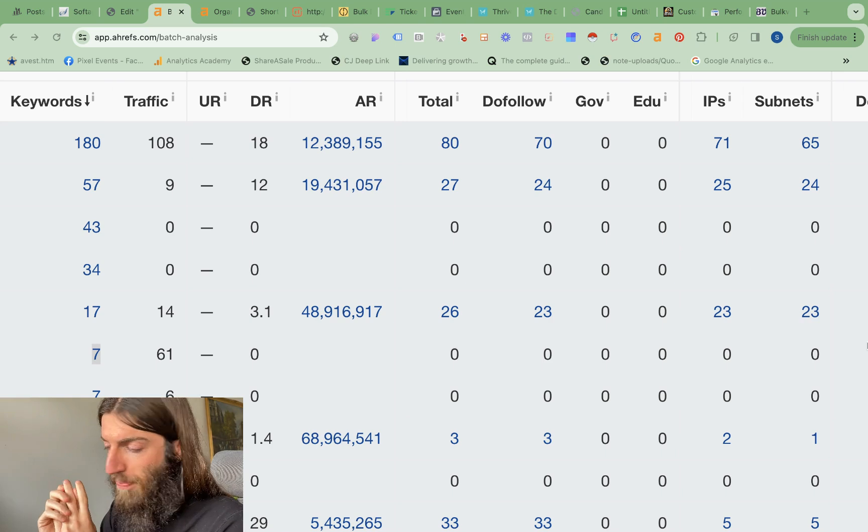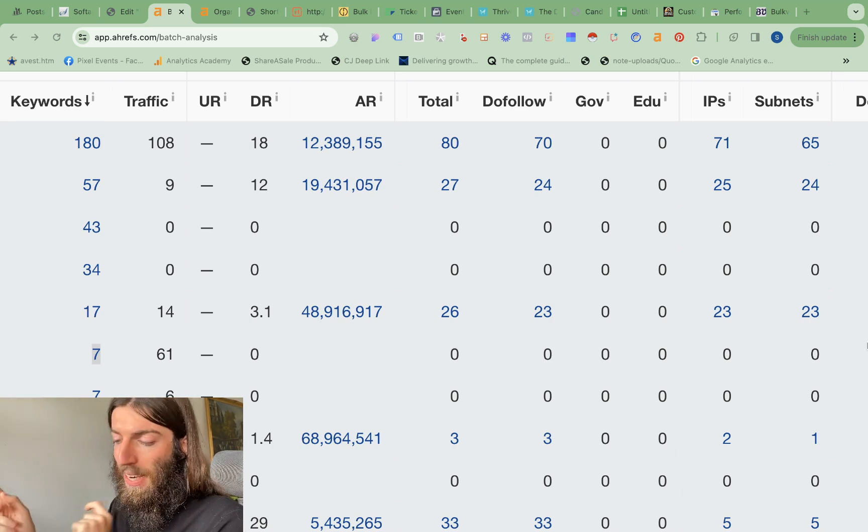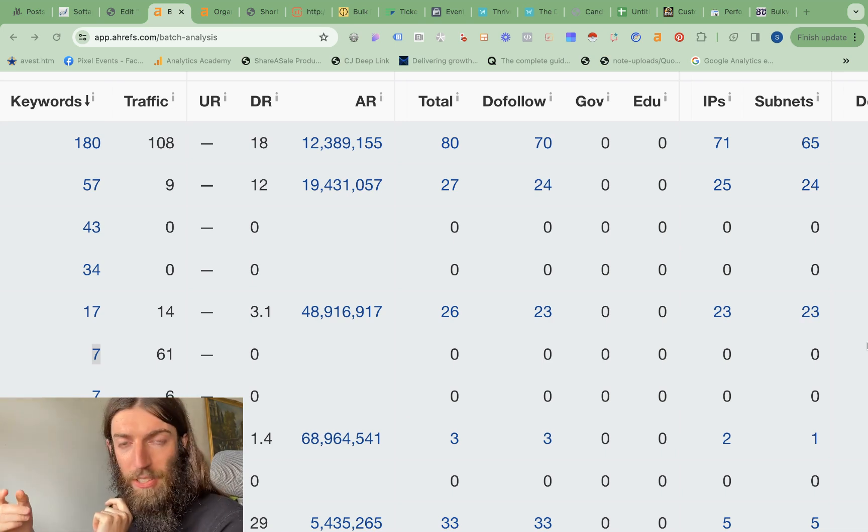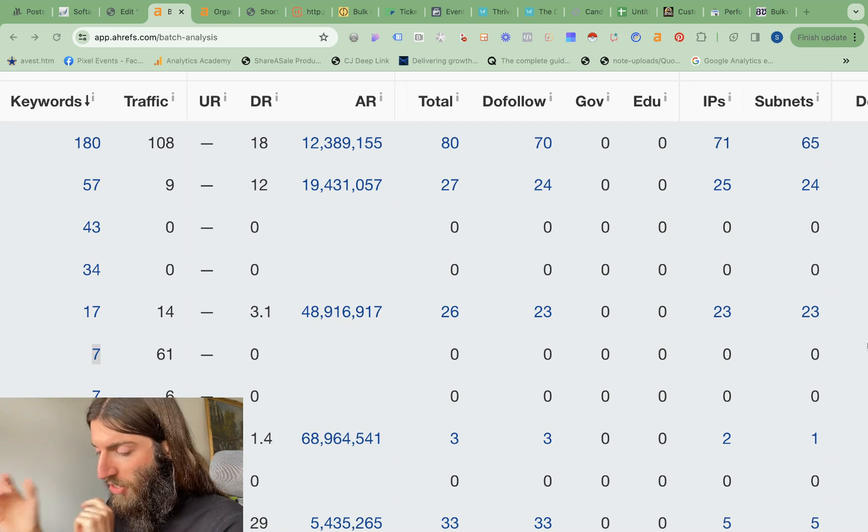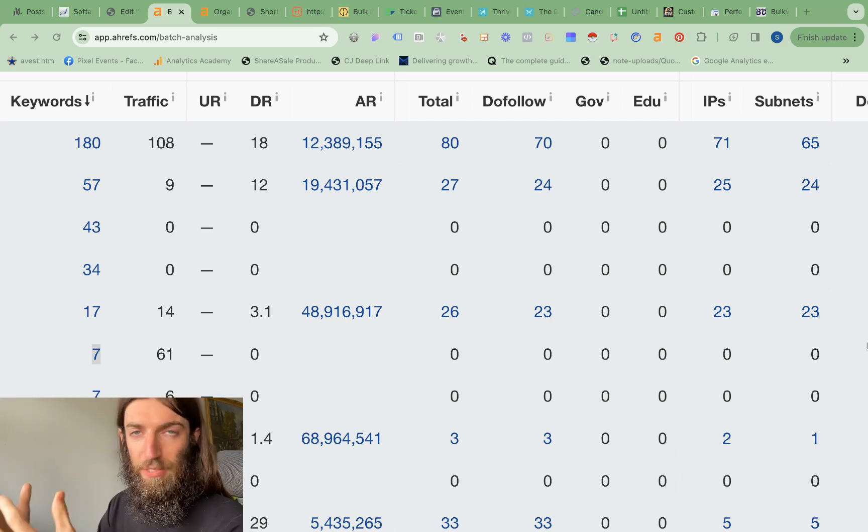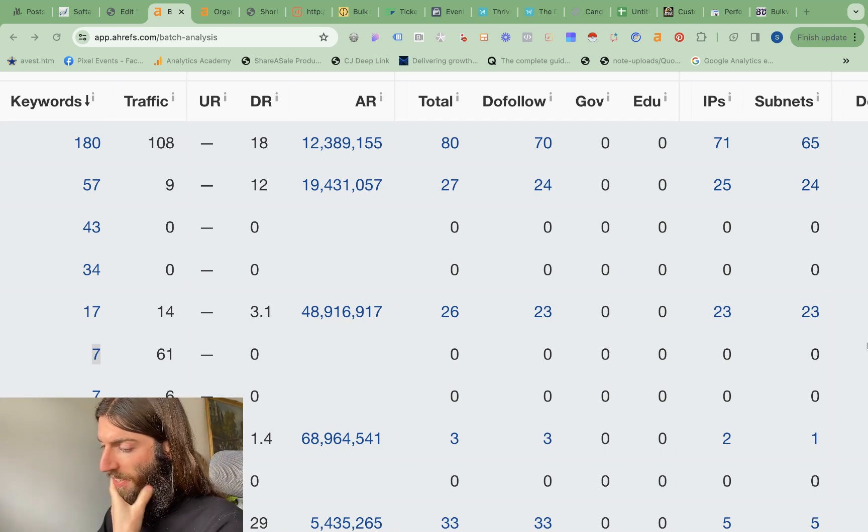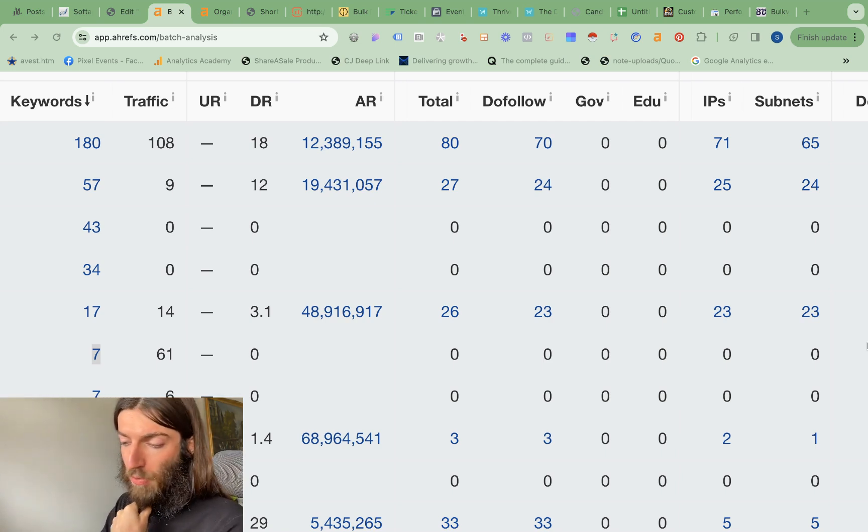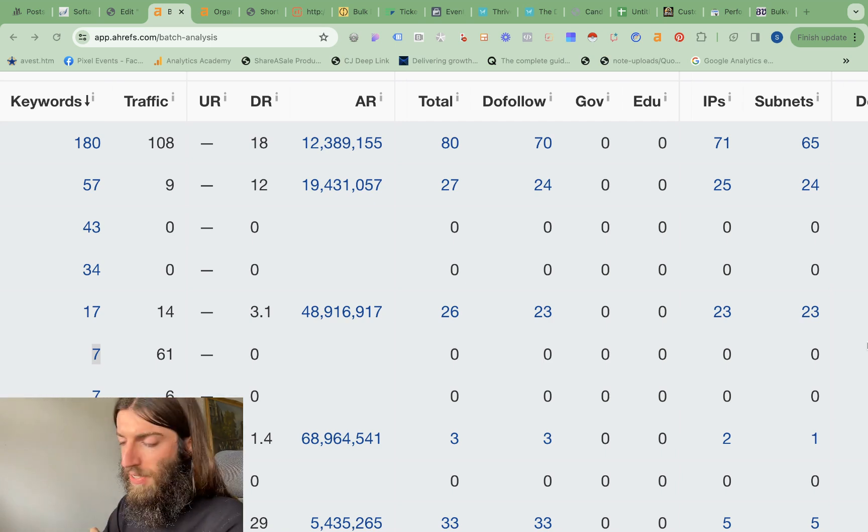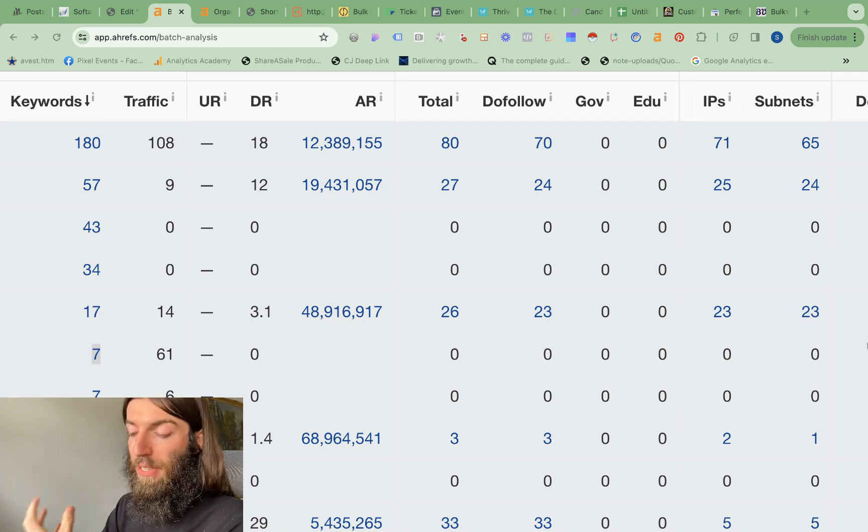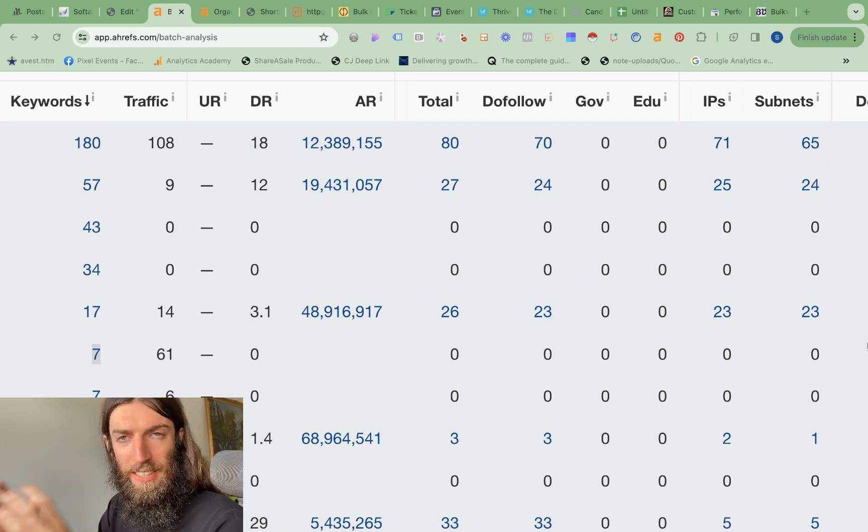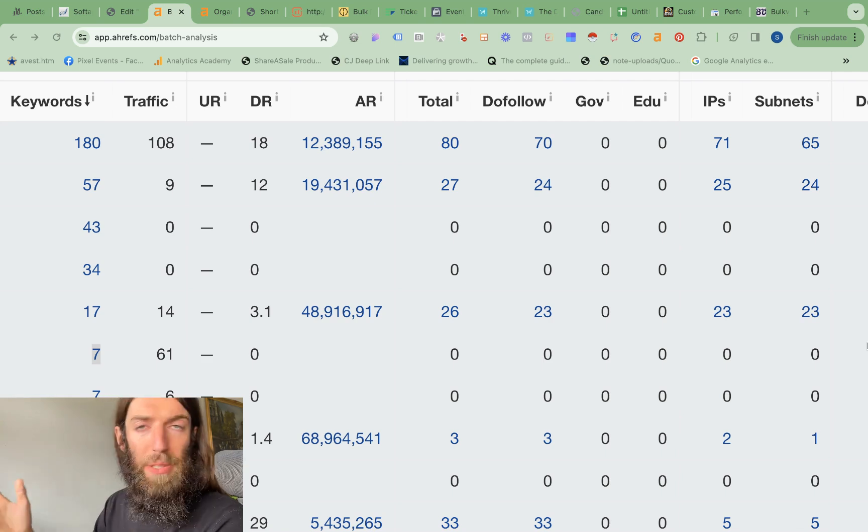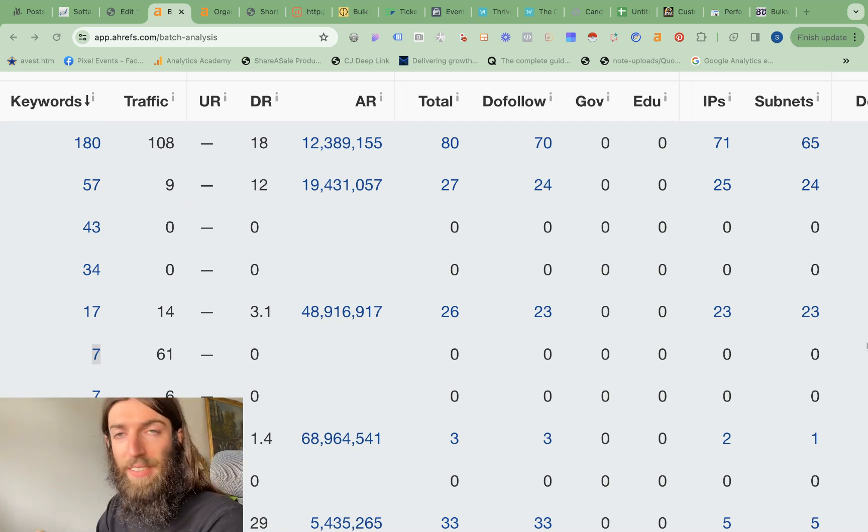So grabbing them for $10, then doing outbound emails to loads of contractors in that location or industry, and selling them for a couple hundred dollars. But rather than go through all that effort of cold emailing them, I realized if my skill set's in SEO, surely I can build these into a more powerful asset.